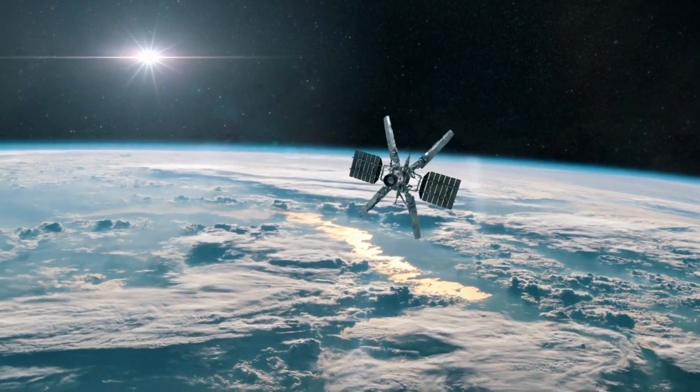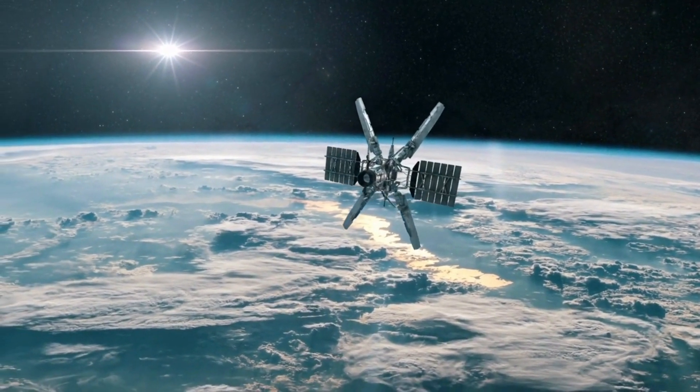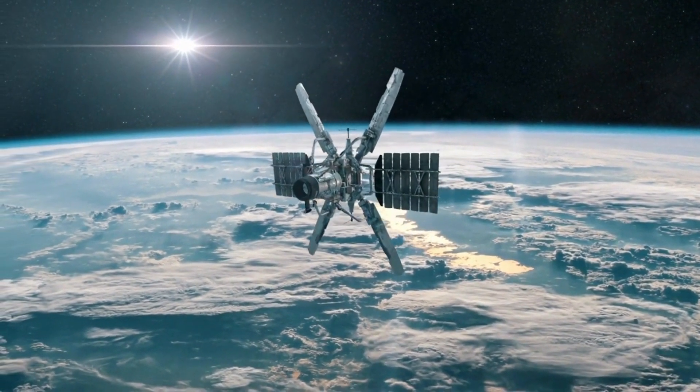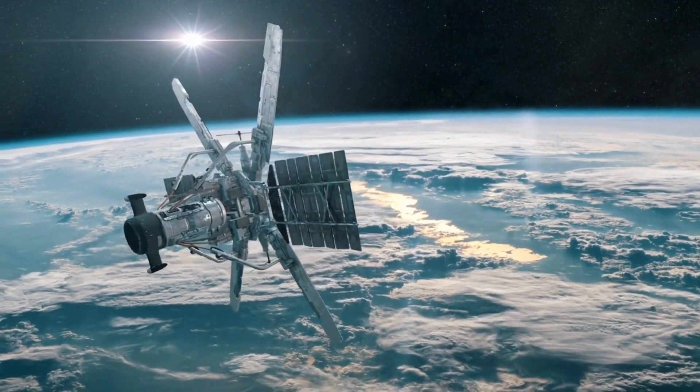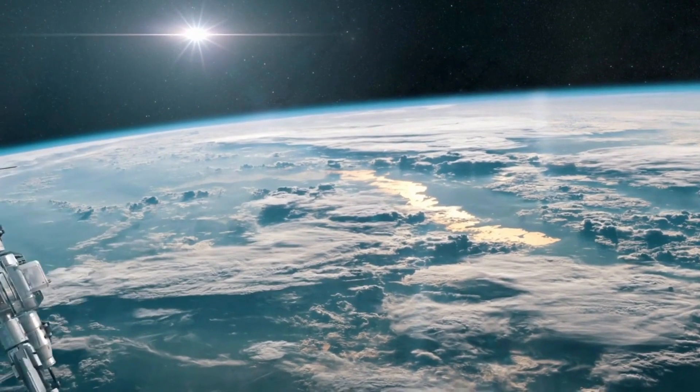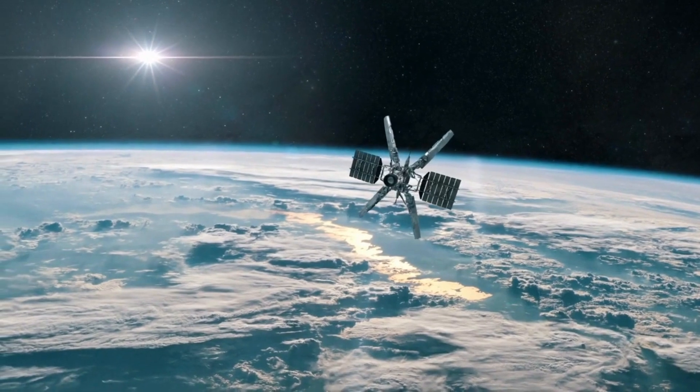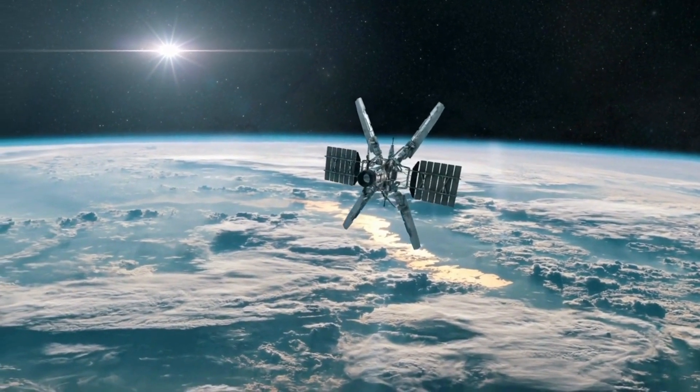Space exploration. Quantum AI can assist in solving complex problems related to space exploration, such as trajectory optimization, navigation in deep space, and the analysis of data collected from distant celestial bodies.